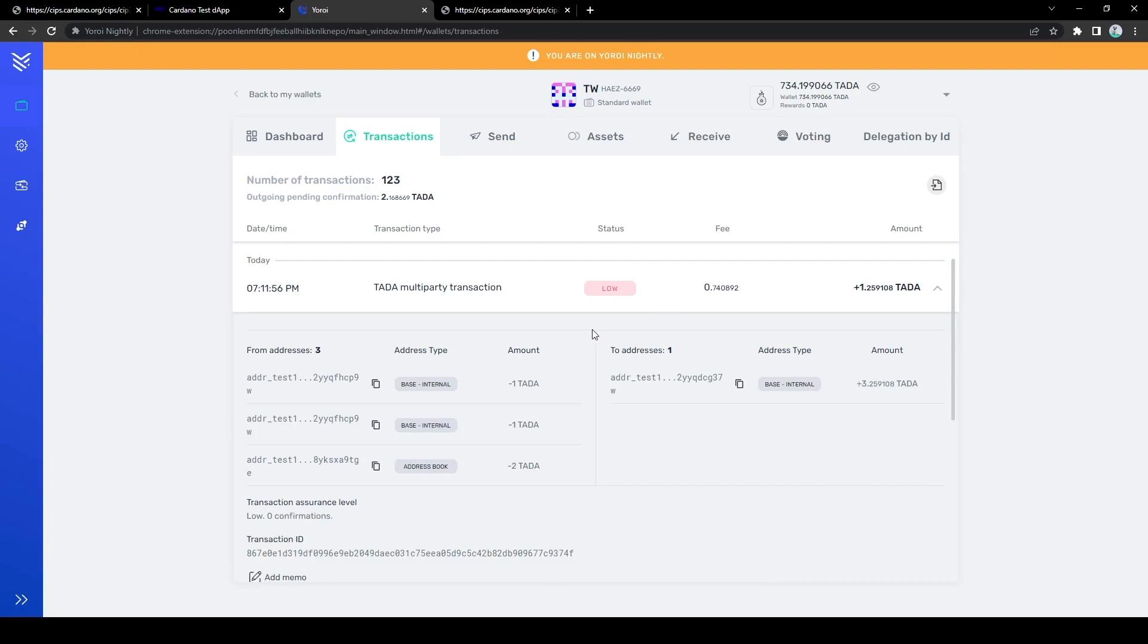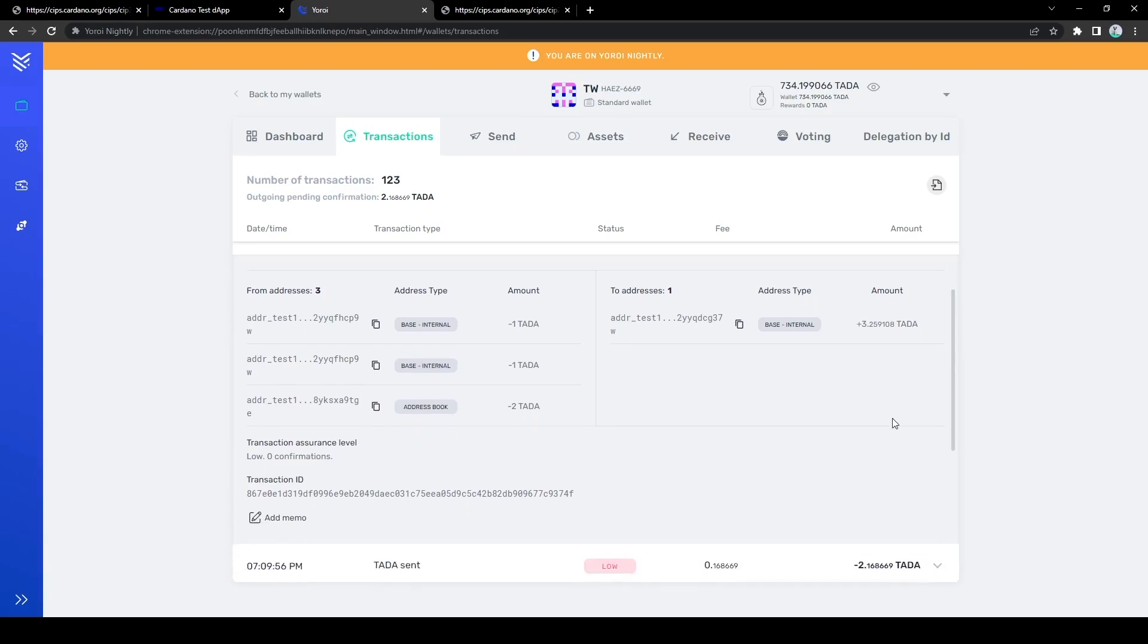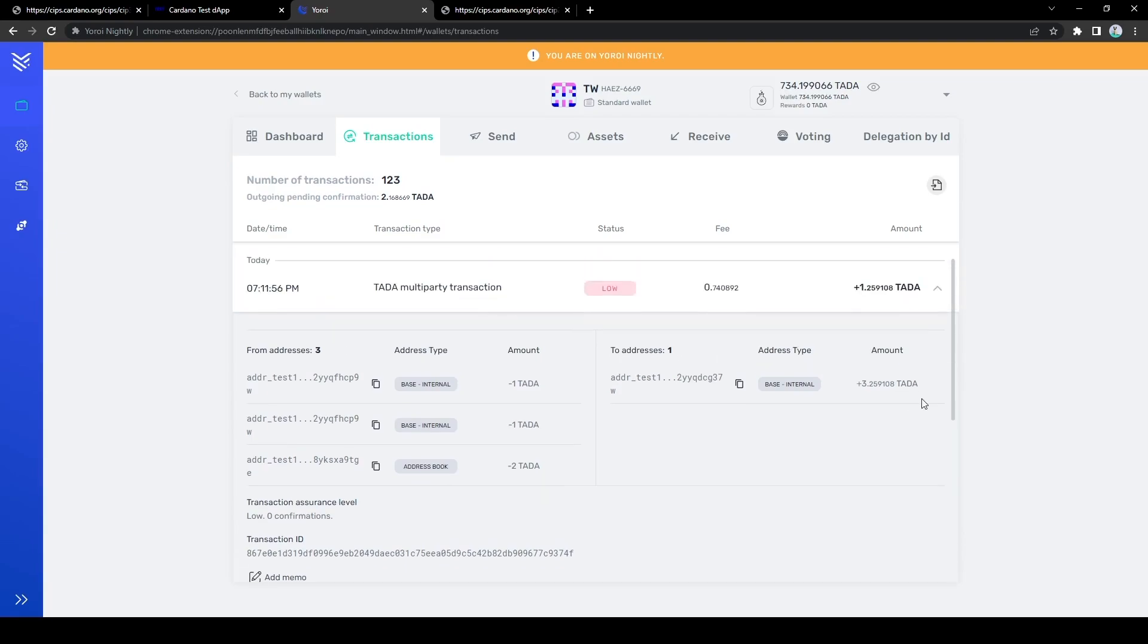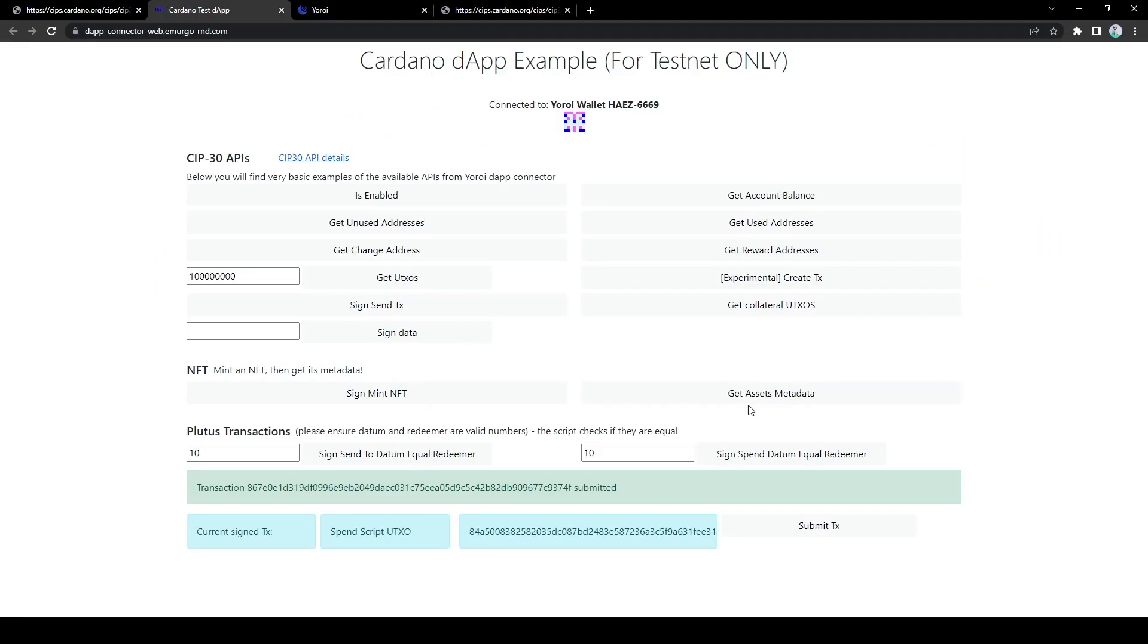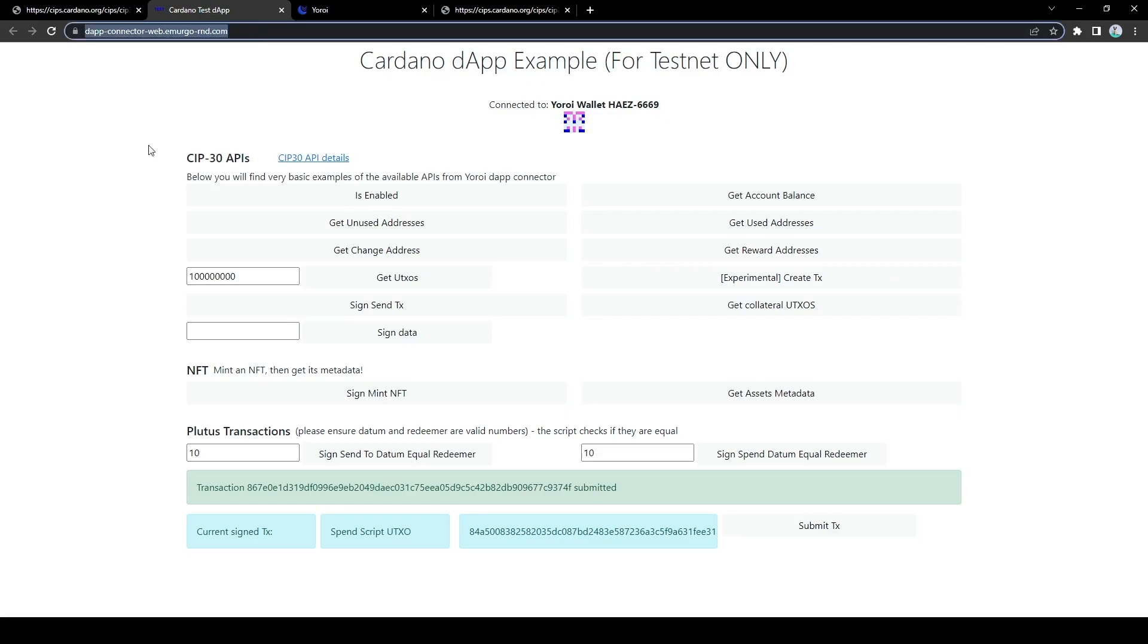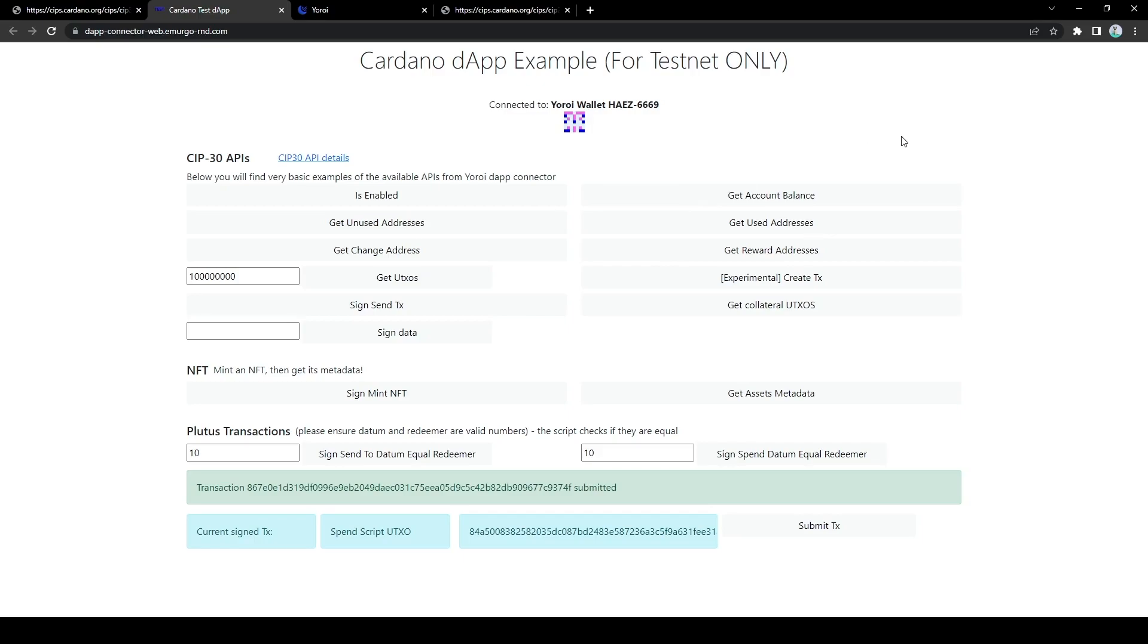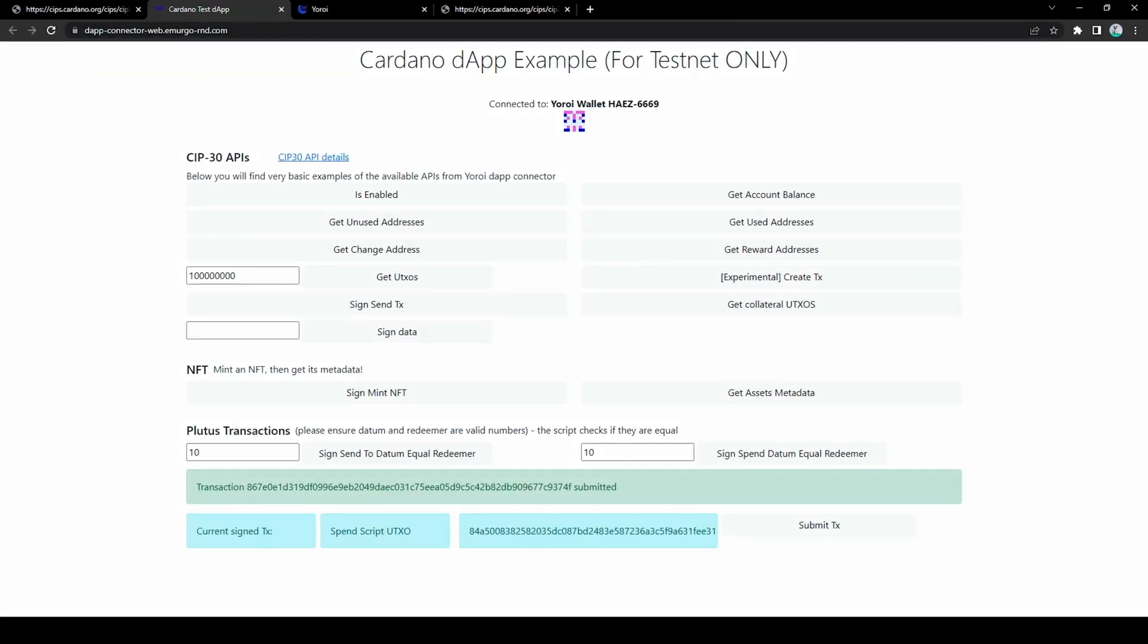For some reason that took a long time to appear but we can see that this is a transaction that spends the two ADA that we locked in the script and gives ourselves the funds back. That would be it for this video and if you would like you can play around with this dApp also and the code will be available on GitHub if you would like to take a look. Thanks a lot for listening and I'll see you guys next time.